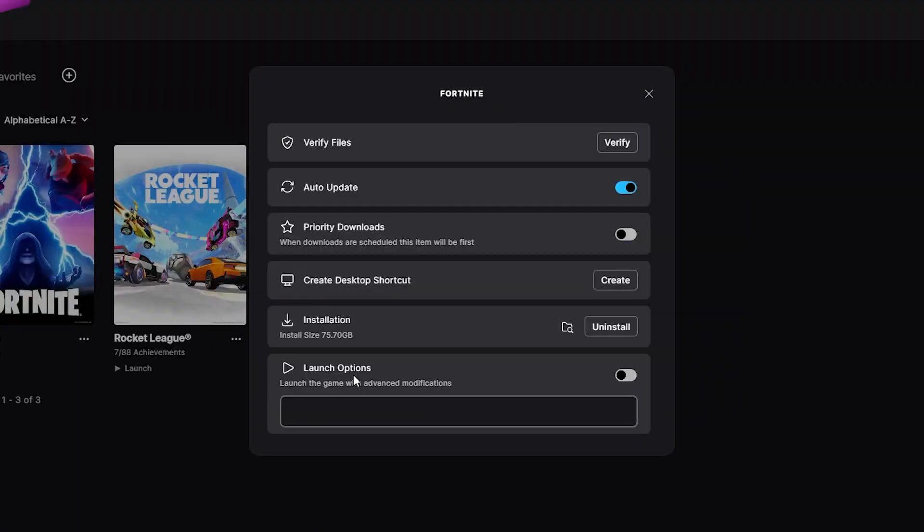Go to Launch Options, click on that, and then type -dx12. This is for people who have DirectX 12, but some people don't have this, so what you can do instead is type DirectX 11 instead.